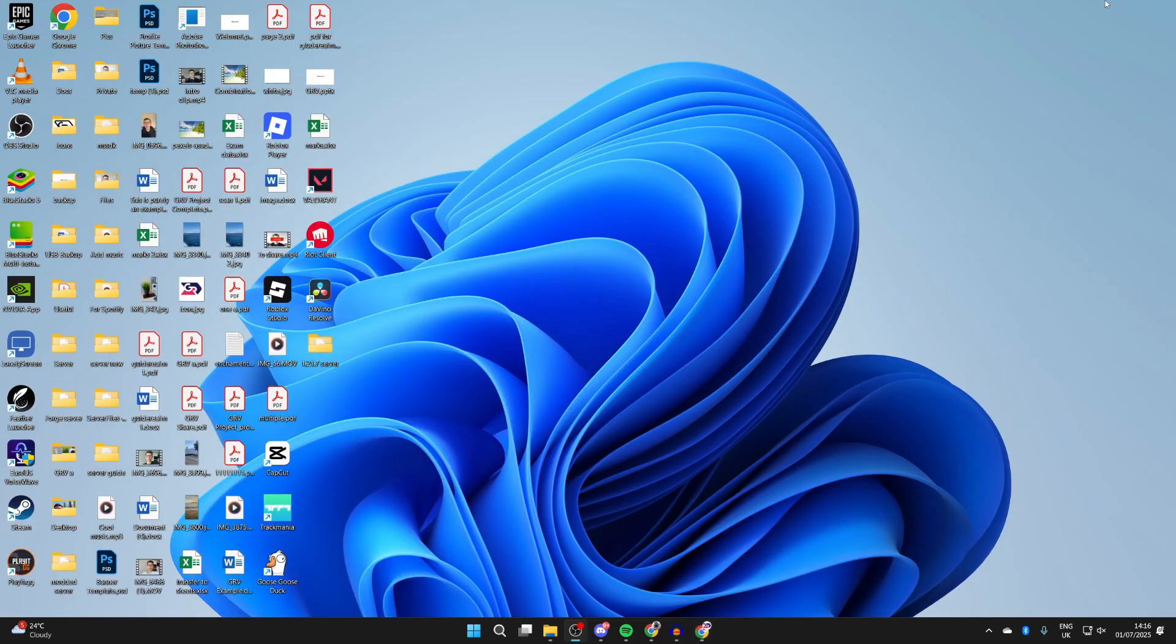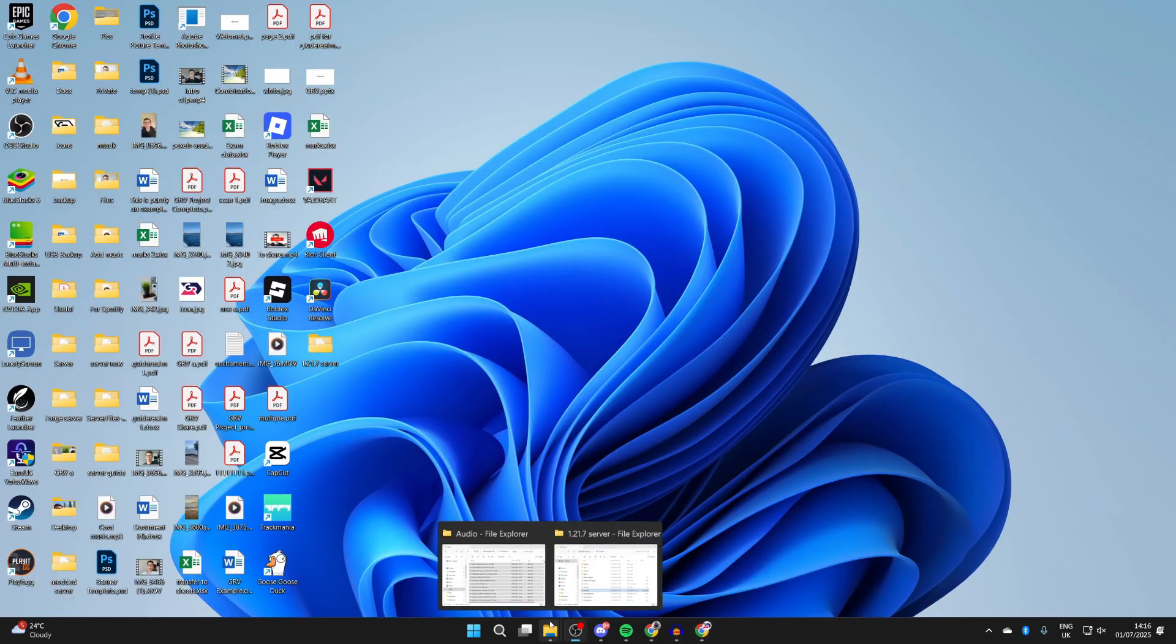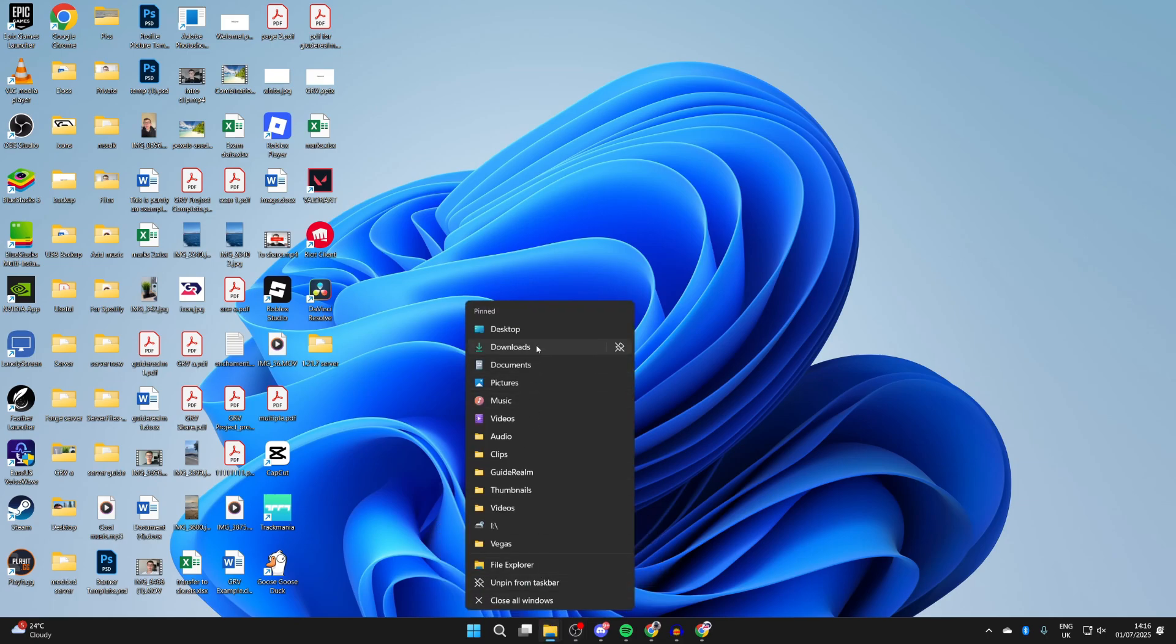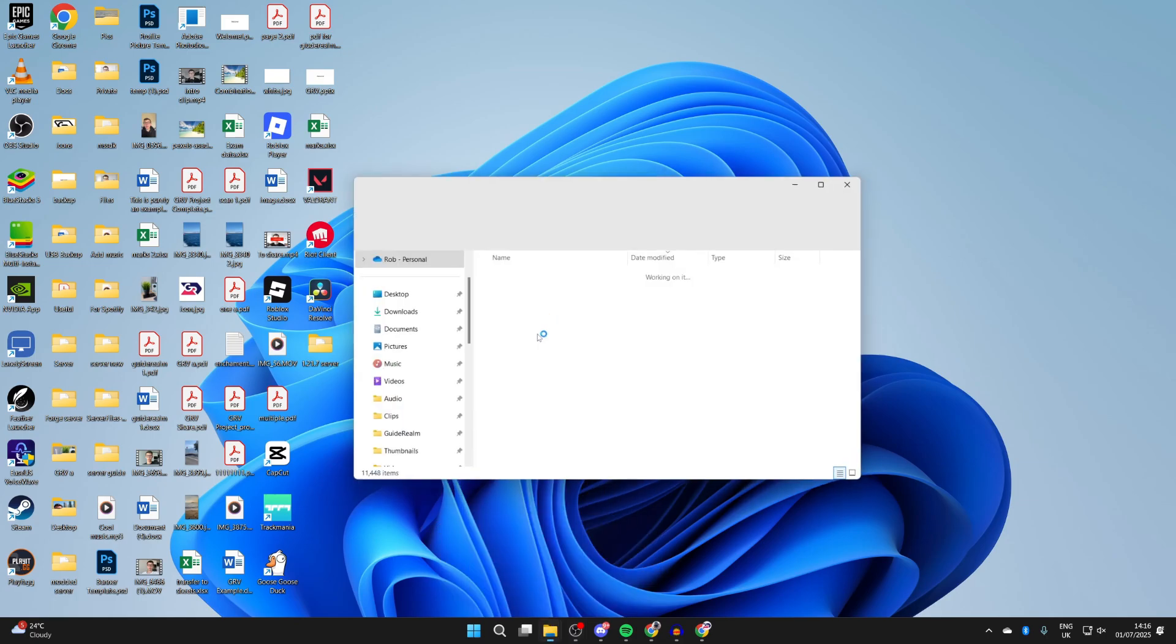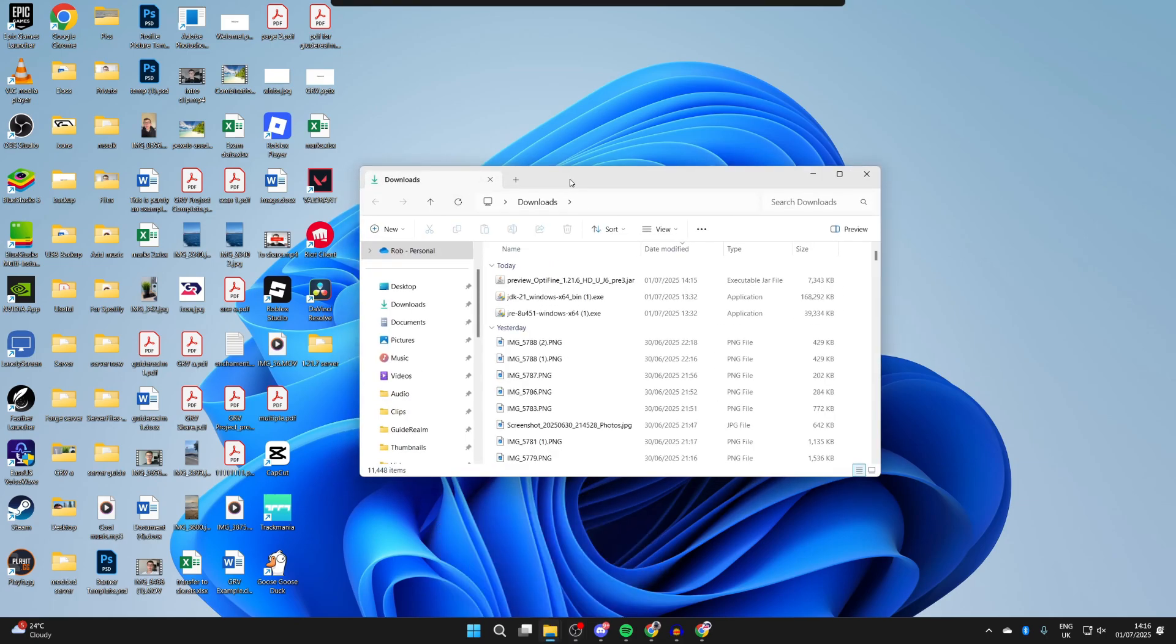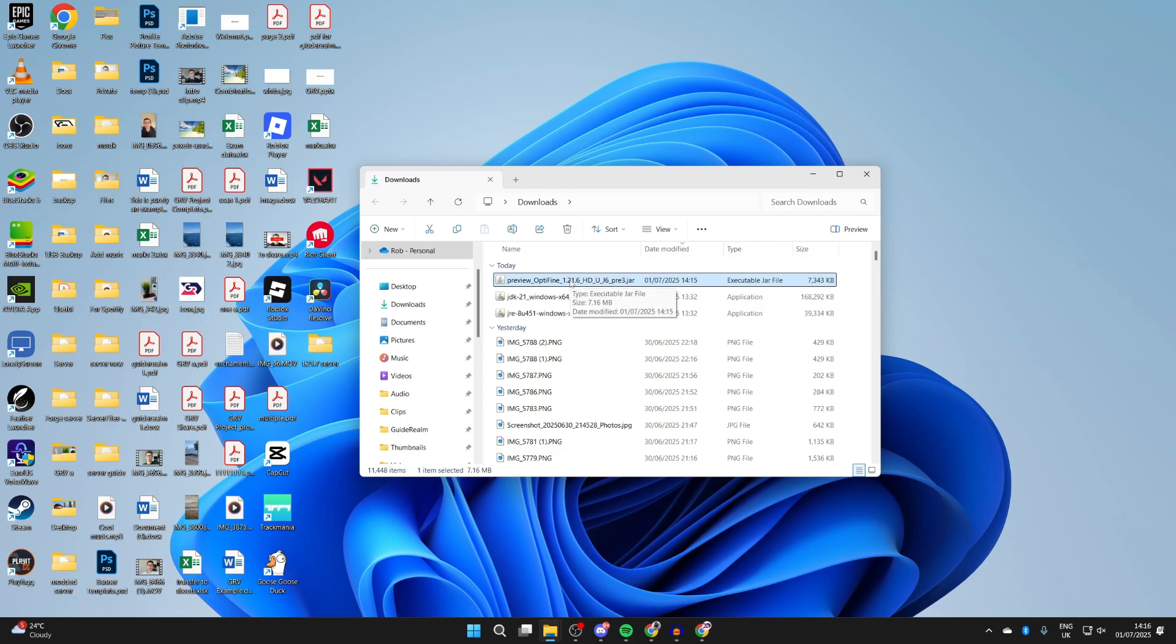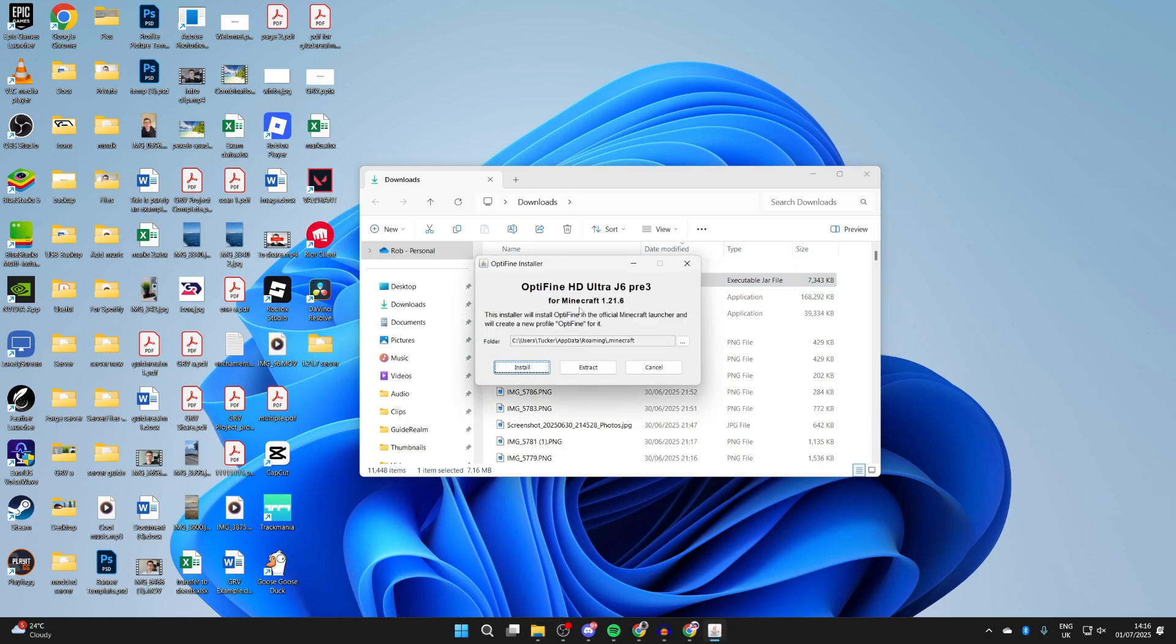We can come out of that, and we want to open up our downloads. So it'll come straight here. You can open up your file explorer and find it, and here it is, Optifine. You want to double-click on it, and it should open up.